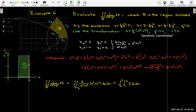The u² + v² cancels completely, so I'm left with a constant 2 times the area of the rectangle, which is 4. The answer is 8. This is an example where we had to do a lot of work to find the right region, but afterward the integral was trivial to evaluate.